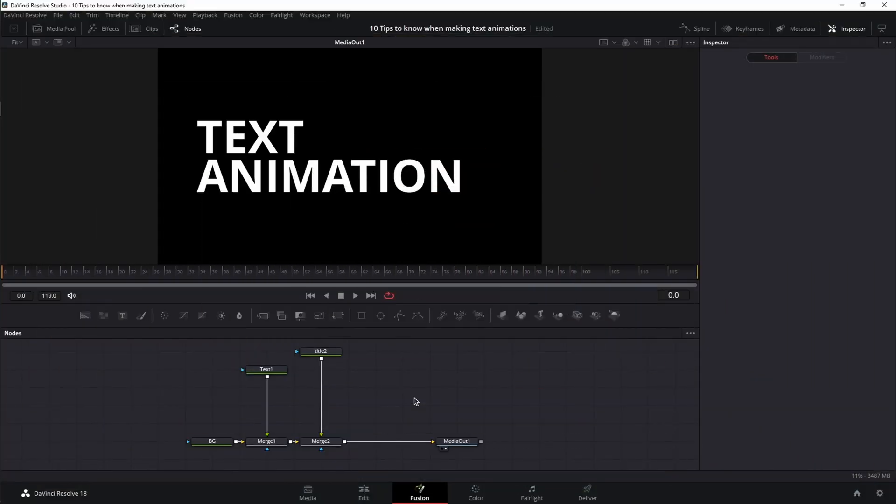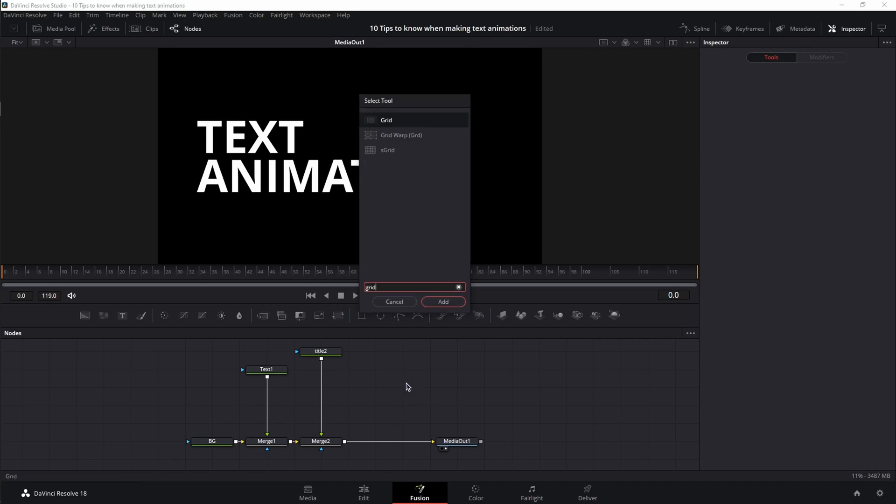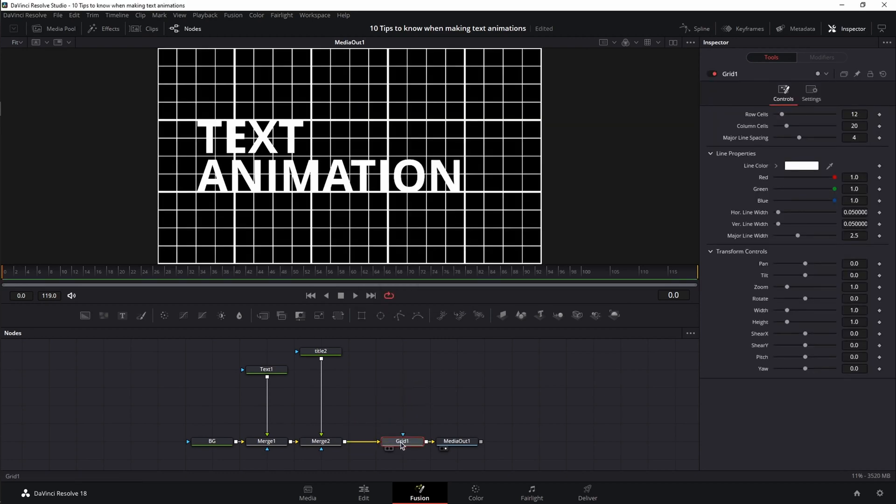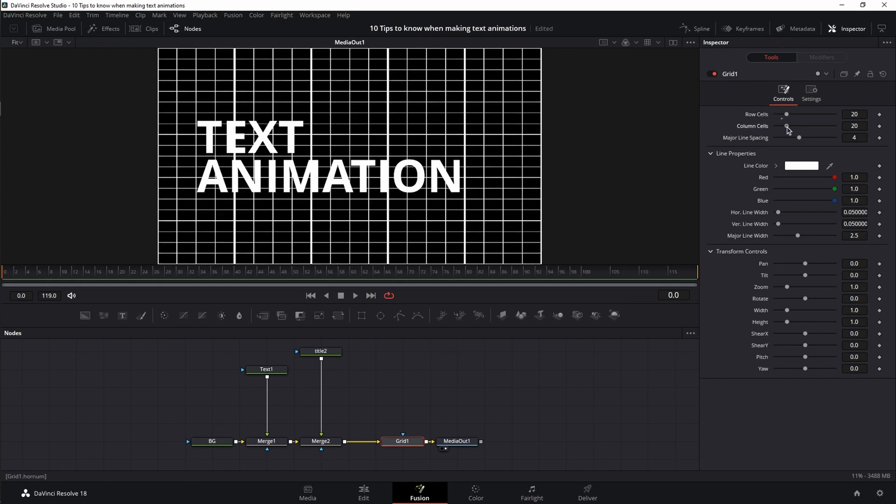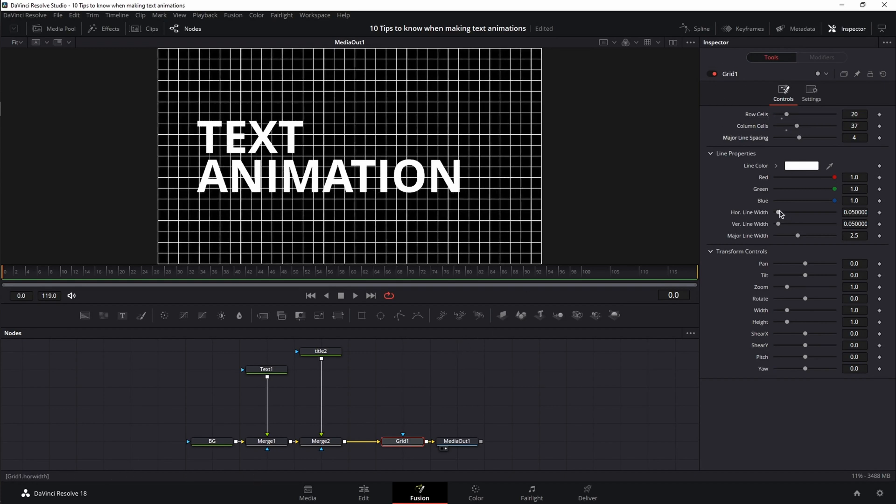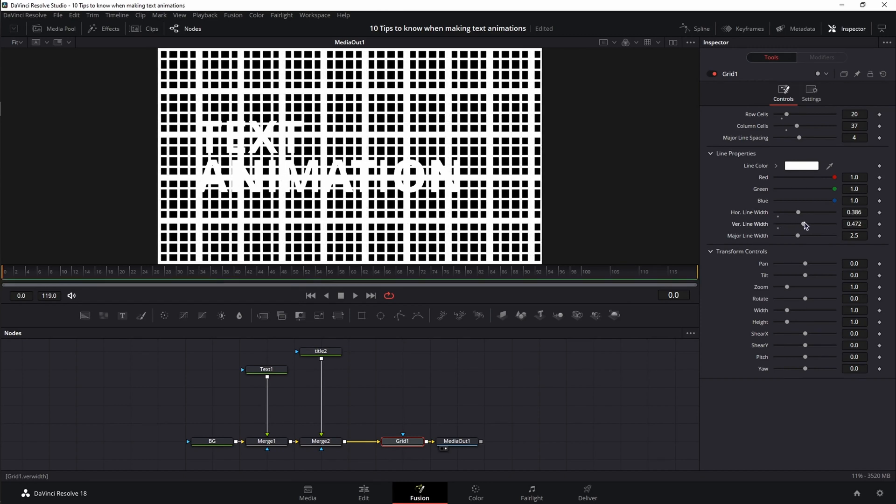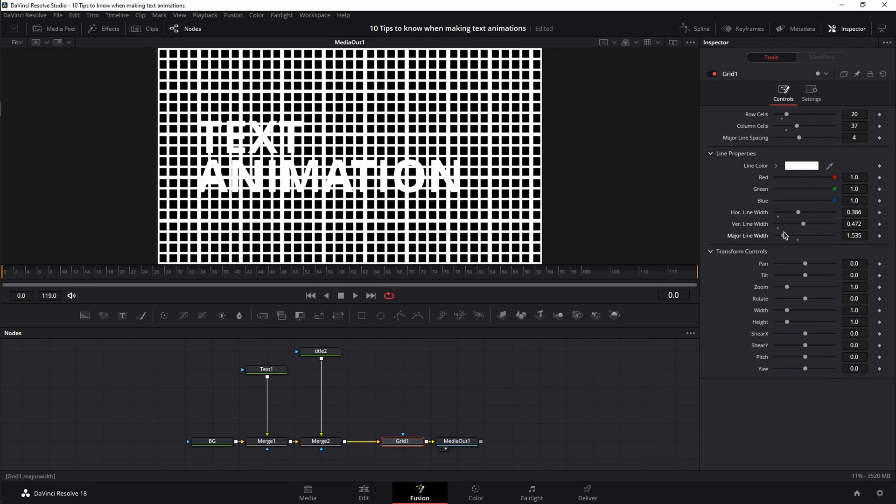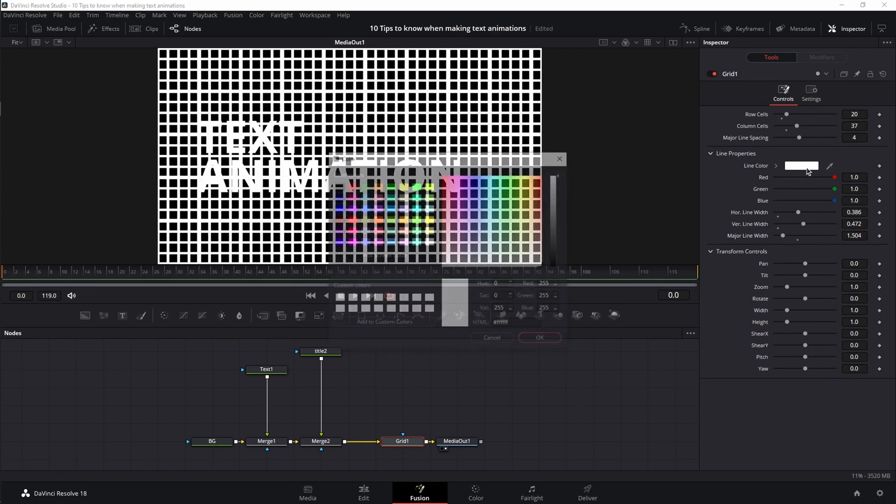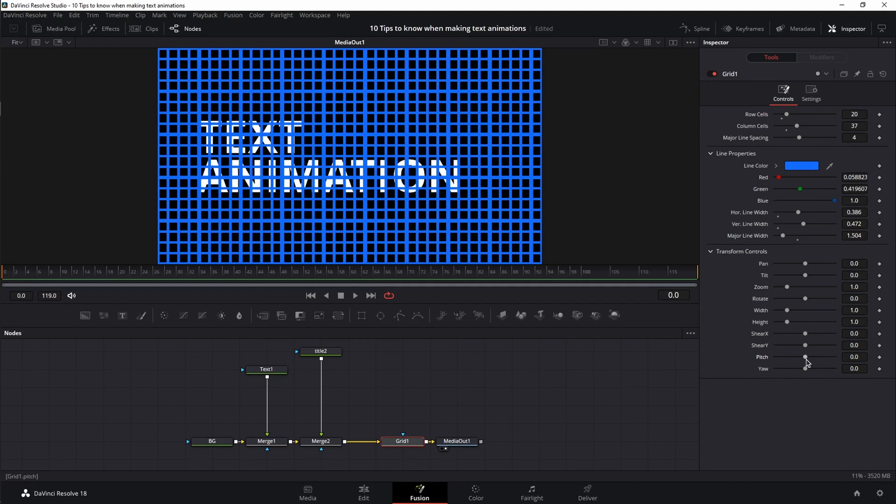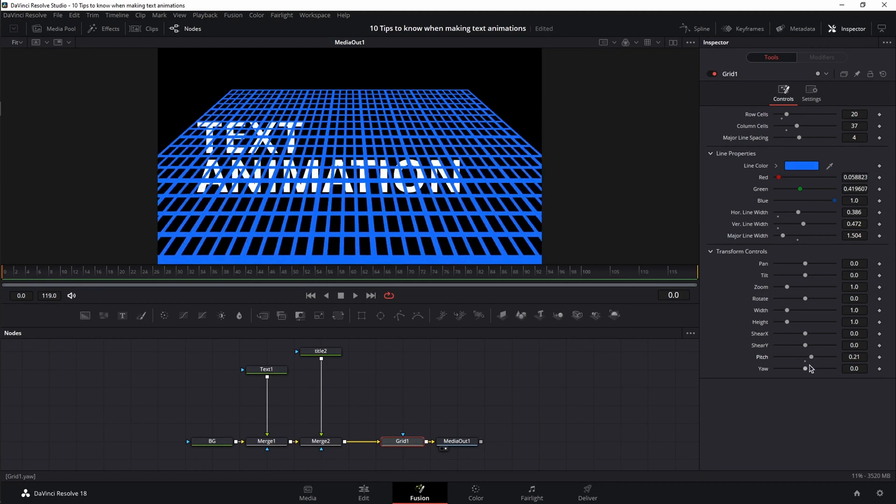But if you want to be even more precise about your on-screen organization and the design of your animation, then the grid node will be your best friend. It has options for you to change the number of rows and columns, the shape of the lines, the color of the whole grid, and even options to help you with 3D space orientation.